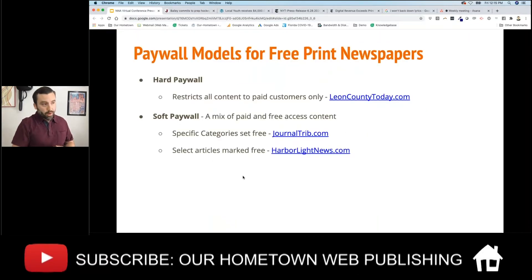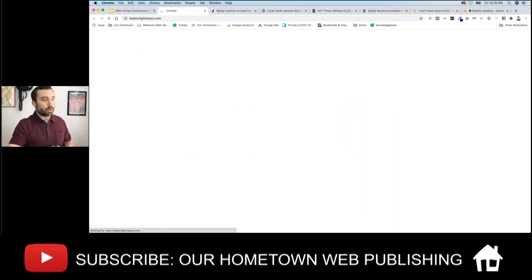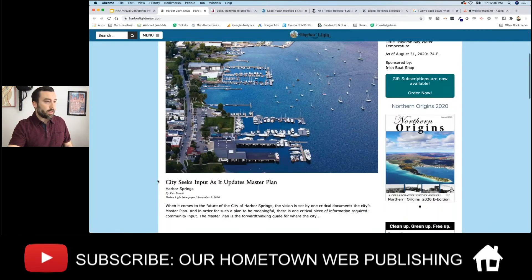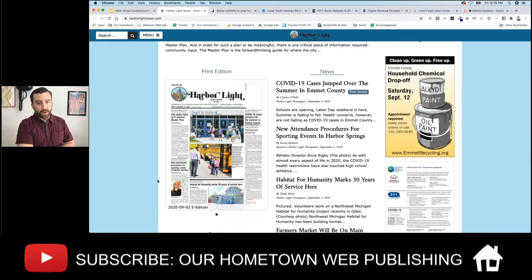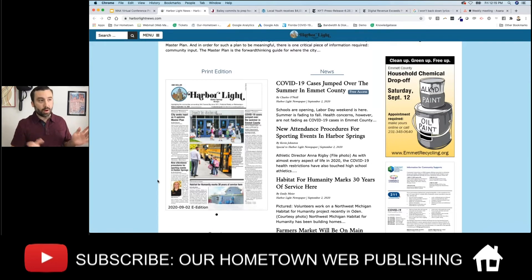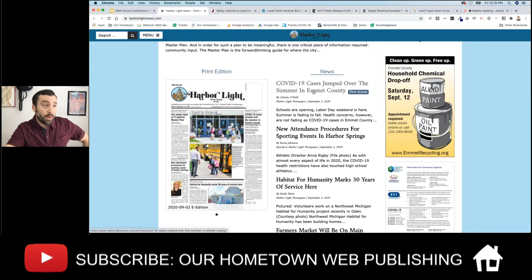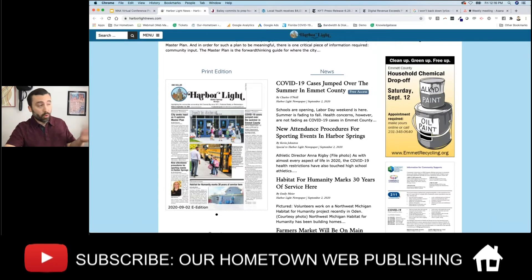Selecting specific articles as free is another model I like, though it takes a little more effort on the publisher's side. At Harbor Light News, they give away specific articles for free on the website — it's not like every week you can expect a whole category to be free. It appears more random to the reader, but for the publisher it's intentional. In this case, a COVID article is free access but all other articles are paid.